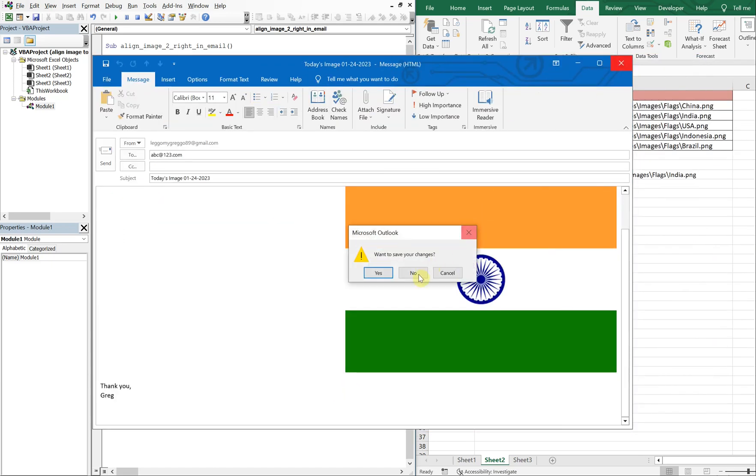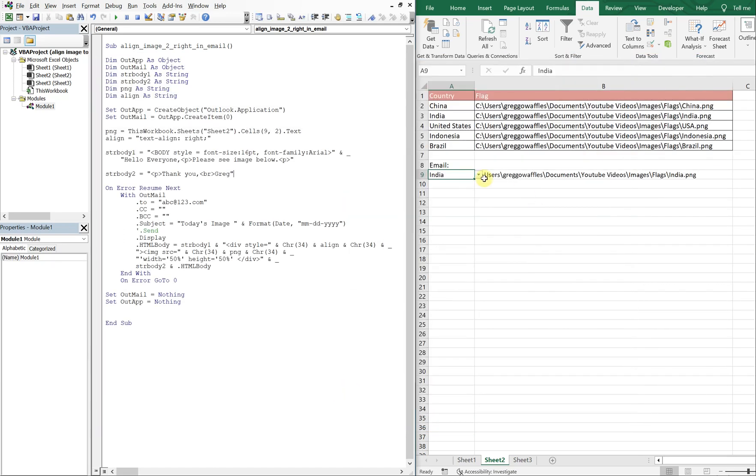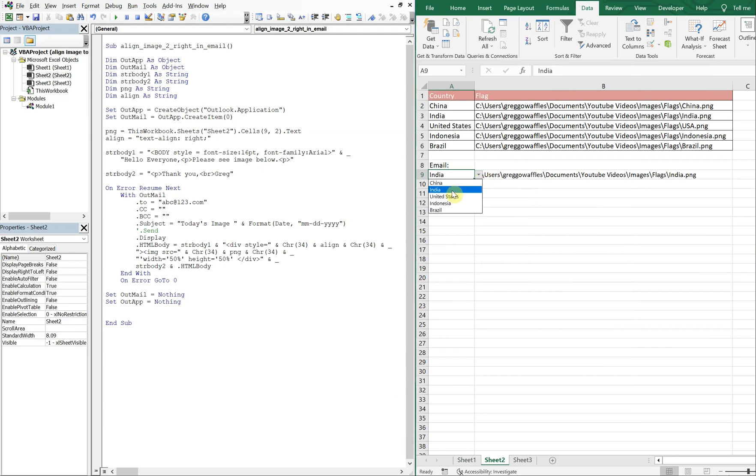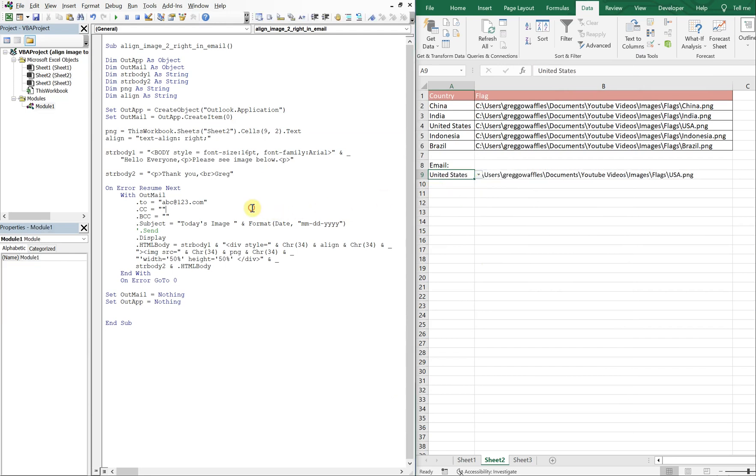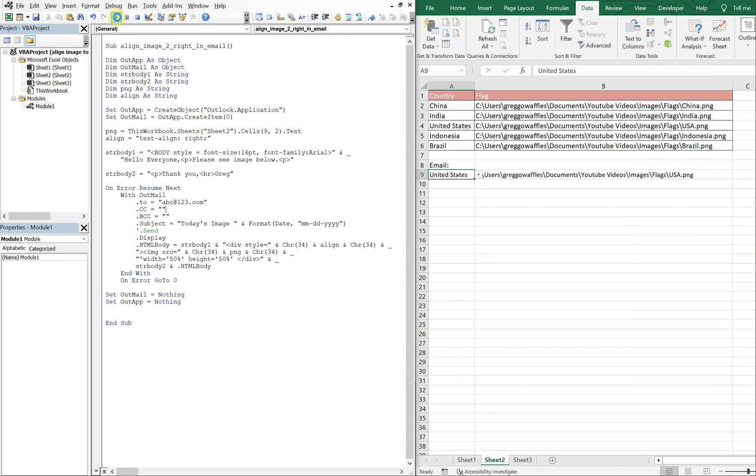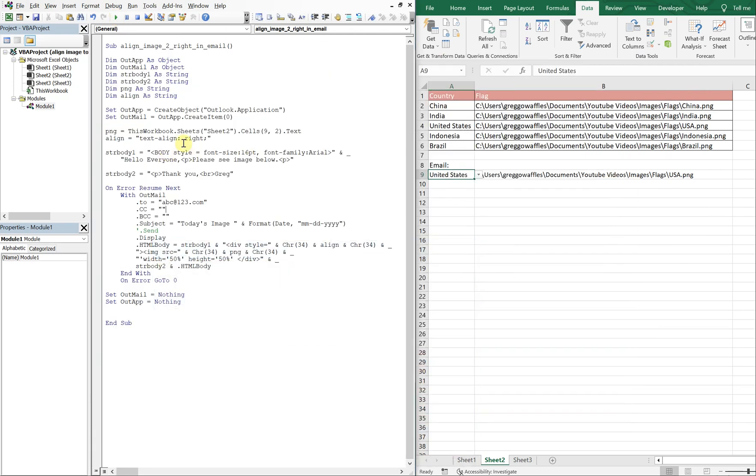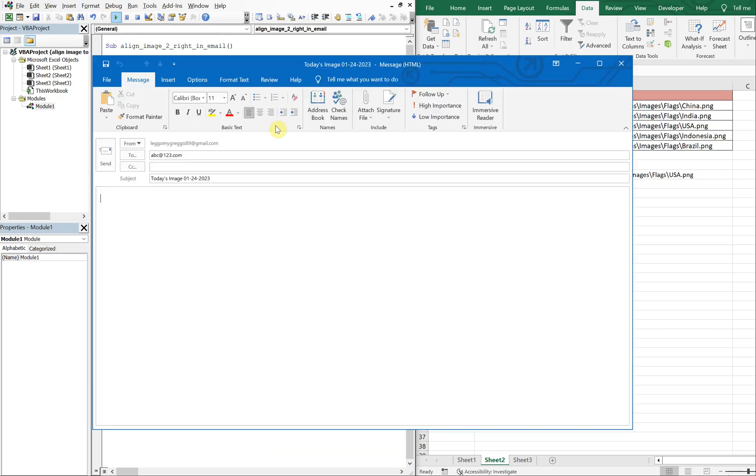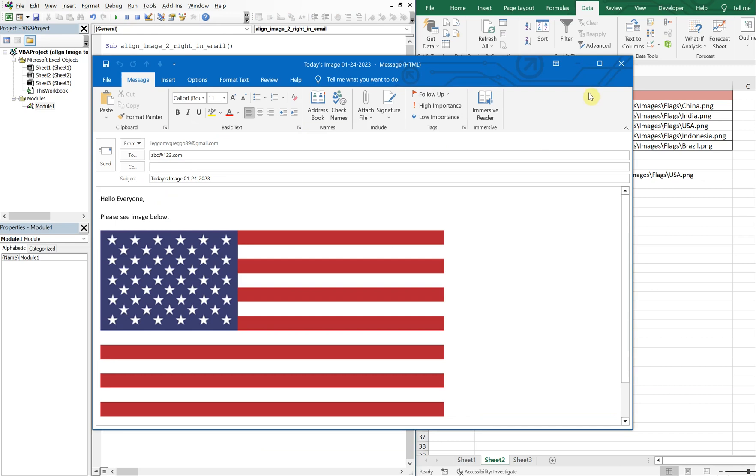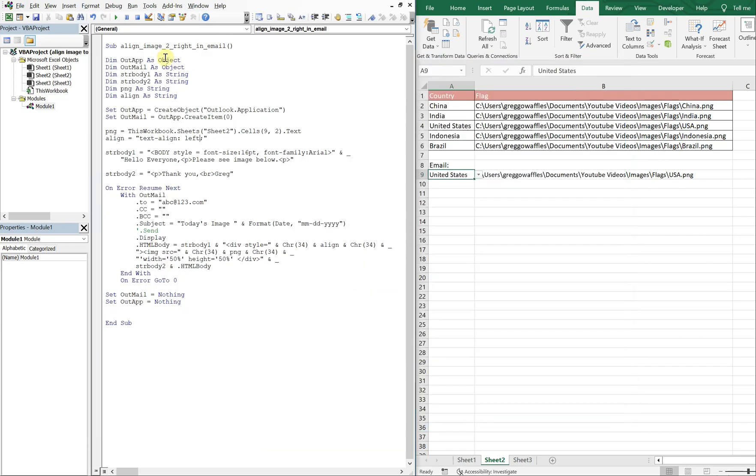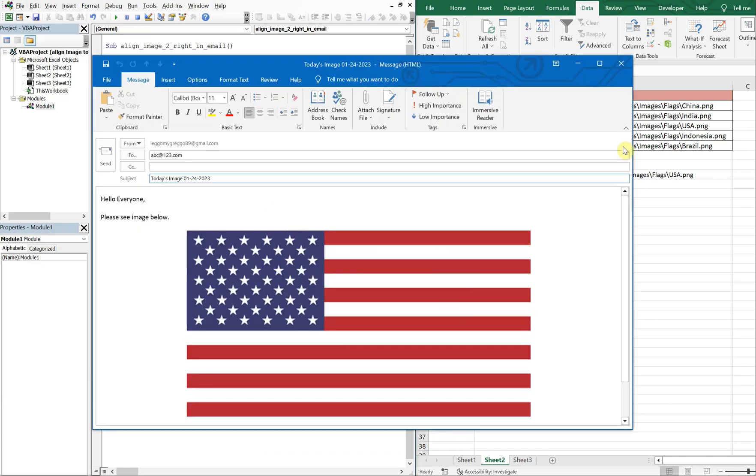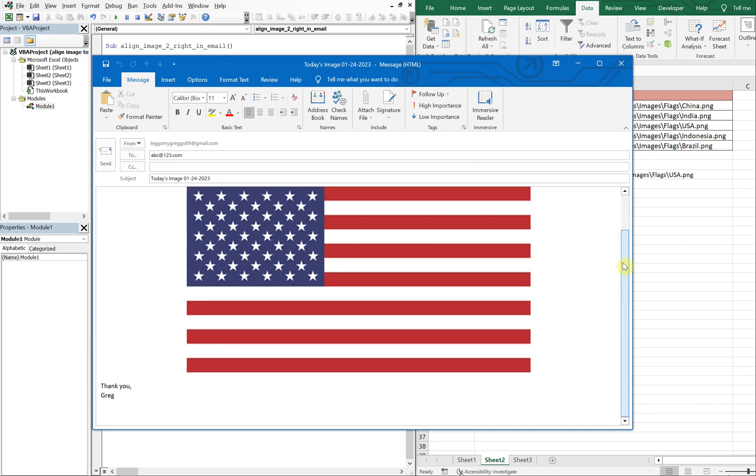So let's try this again. Change the flag up. And you see it's right aligned. So now we could change this to left if we wanted to. We could also change it to center.